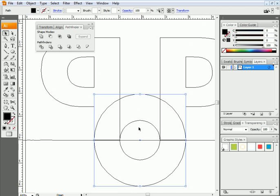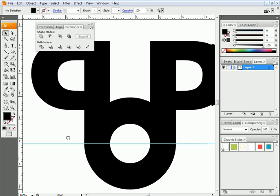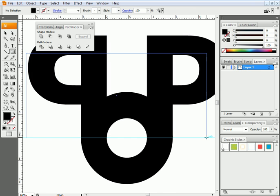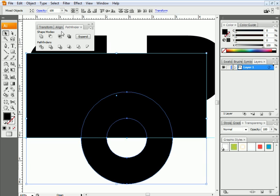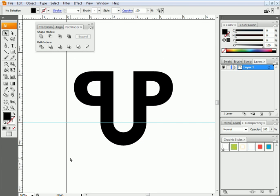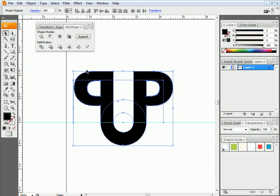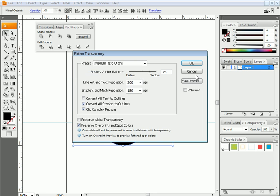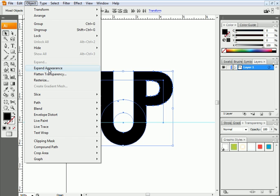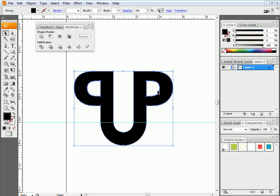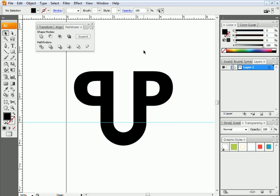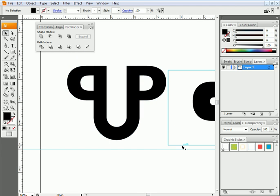Now I select both circles and carve — the smaller one cuts the larger. Then I create a rectangle, snapping with smart guides, select both and subtract. Once happy with the result, I select all and go to Object and Flatten Transparency, then Flatten Appearance. Now I can either combine them into one object or group them together — and that's how I would do it.